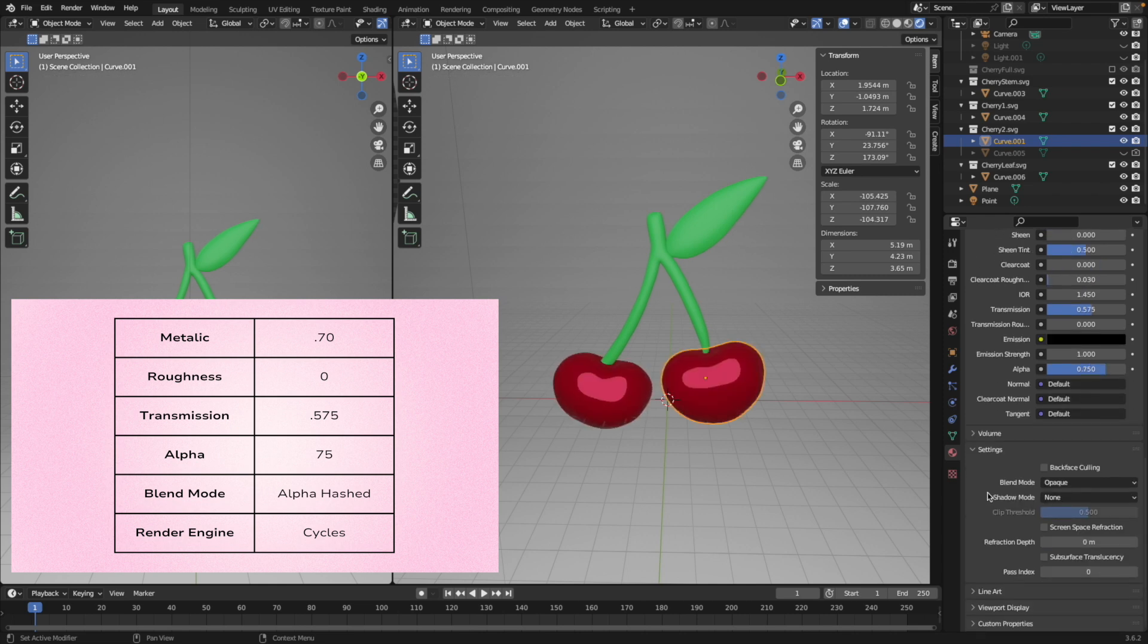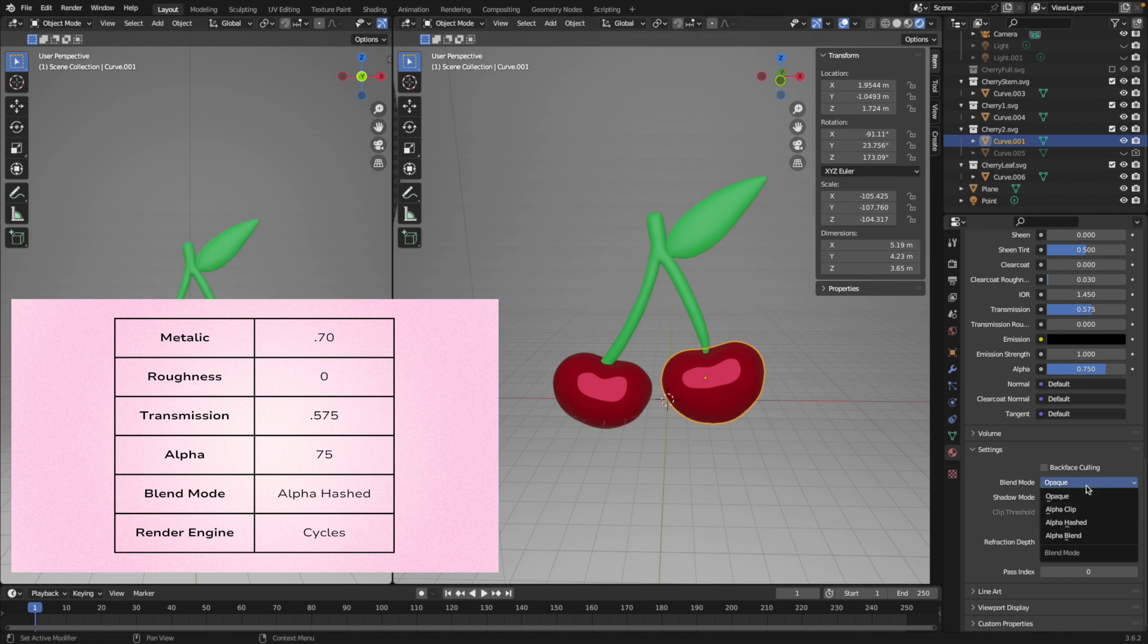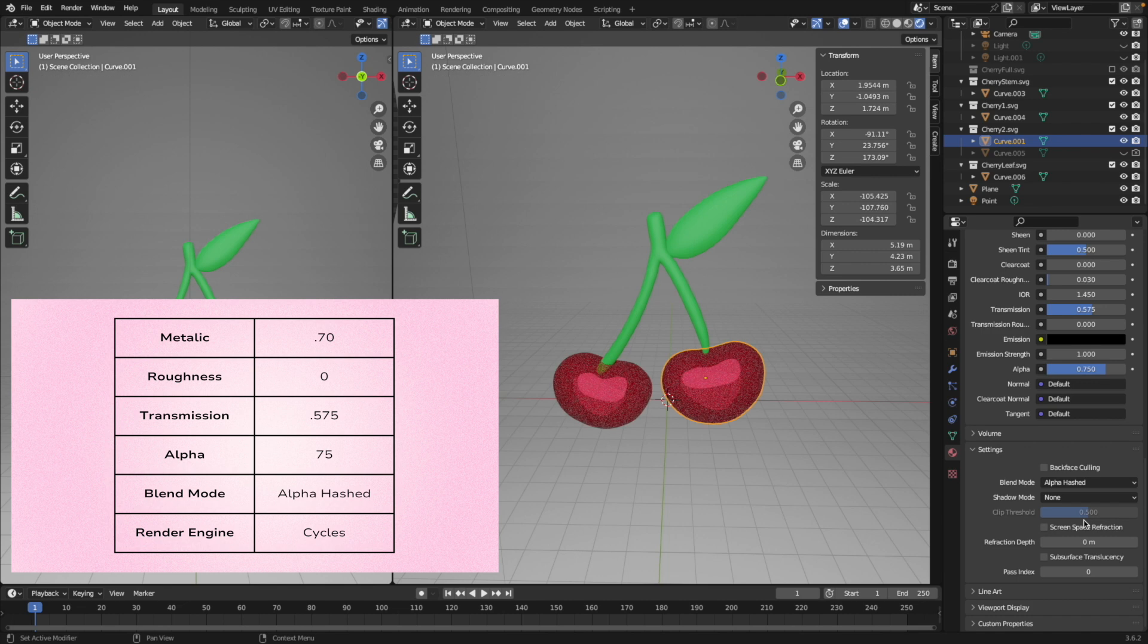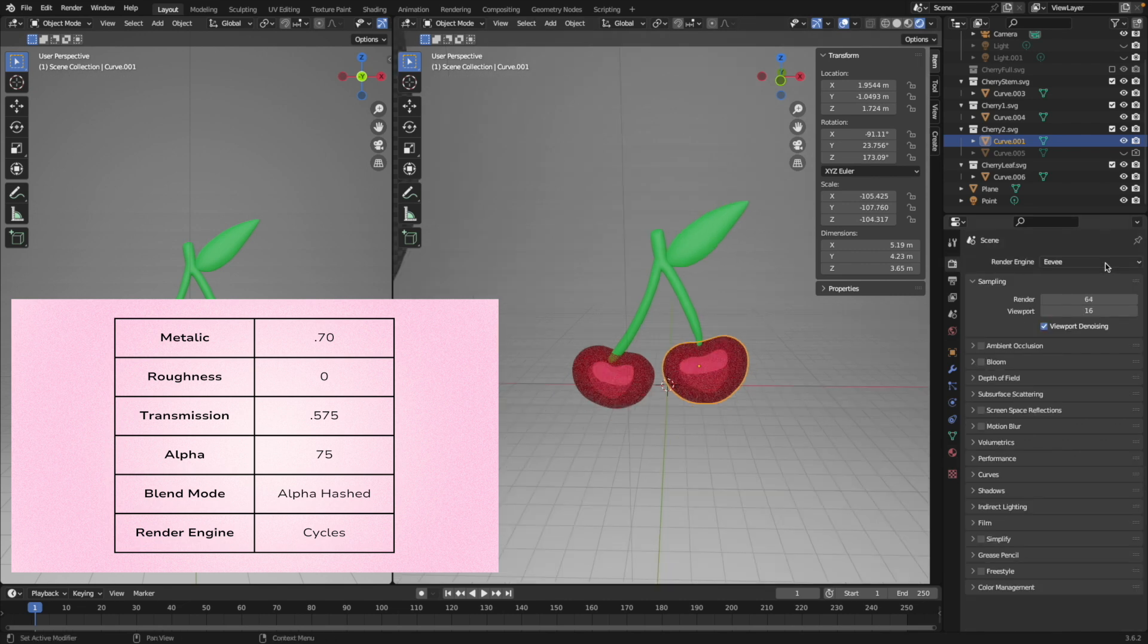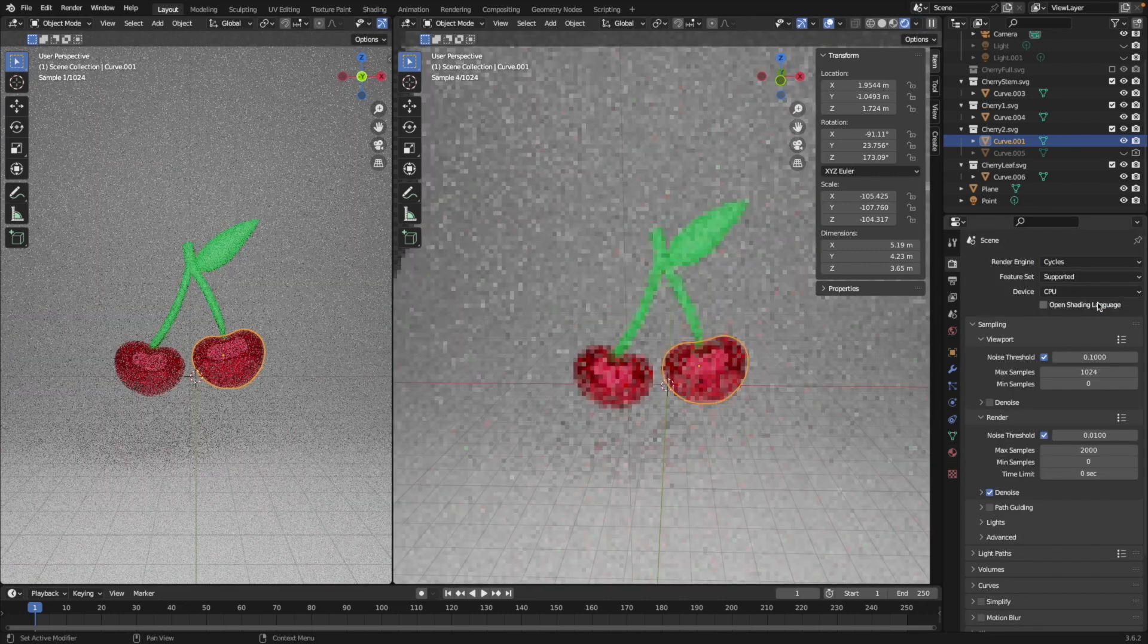And of course you need to put the render engine into cycles.